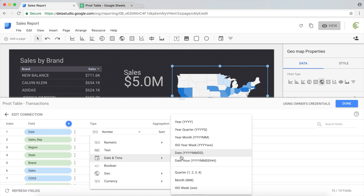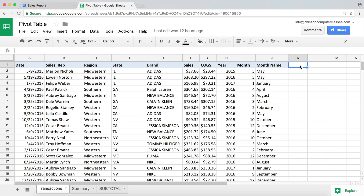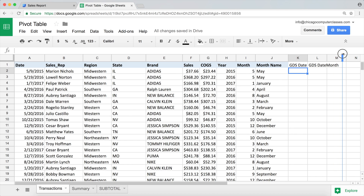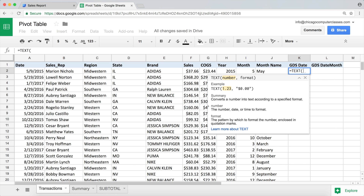We'll have to create new columns in Google Sheets that are in the correct format. I'm going to create one for the full date format and another one for the year-and-month format. I'll go back to Google Sheets and use the TEXT function, which is going to be the easiest way to get this done.